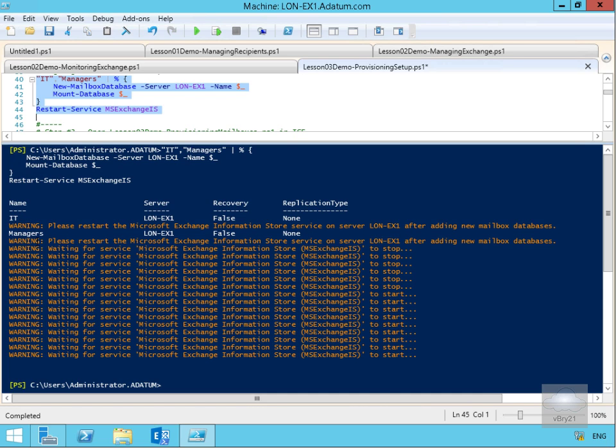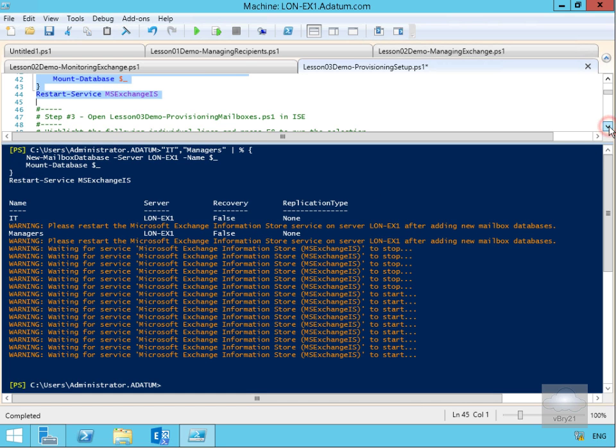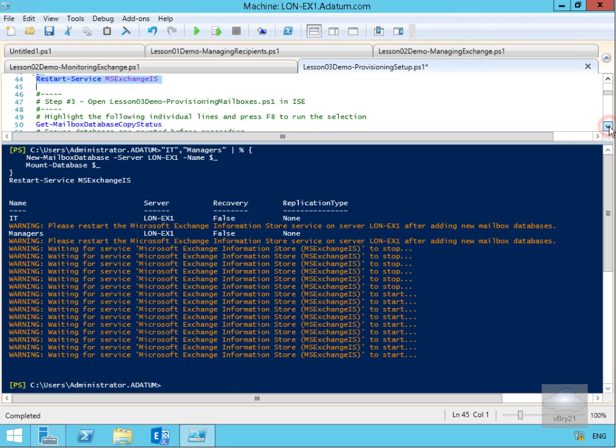IT, and we've created the mailbox database for managers on server LON-AX1. Recovery is currently set to false—we don't have a DAG. Replication type is none—we don't have a DAG. If we scroll down a little bit, the next thing to do